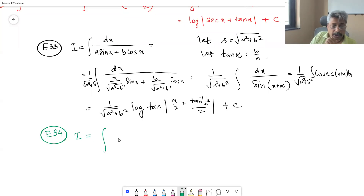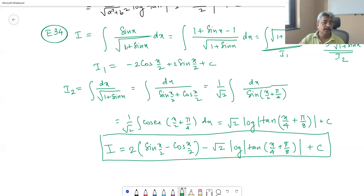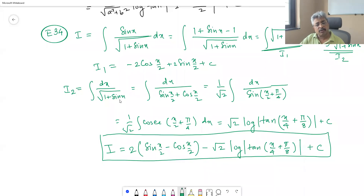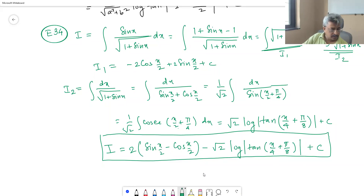Problem e34: I = ∫ sin x / √(1 + sin x) dx. Split the integral by adding and subtracting 1: I1 = ∫ √(1 + sin x) dx (solved yesterday) minus I2 = ∫ dx/√(1 + sin x). For I2, substitute sin²(x/2) + cos²(x/2) for 1 and 2 sin(x/2)cos(x/2) for sin x — it becomes a perfect square. Using the sin(x/2 + π/4) form gives a cosec integral. Hence I = I1 - I2.